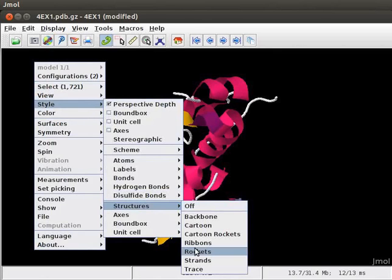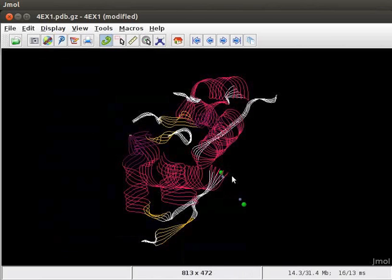For example, click on Strands option. The protein is now displayed as strands on the panel.